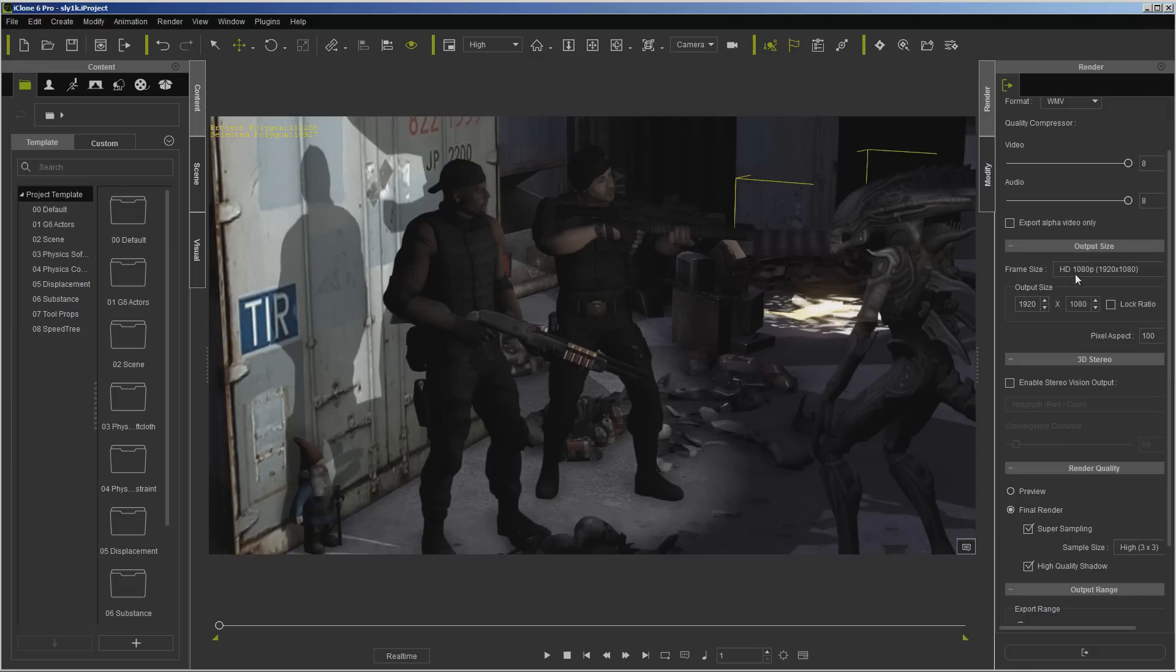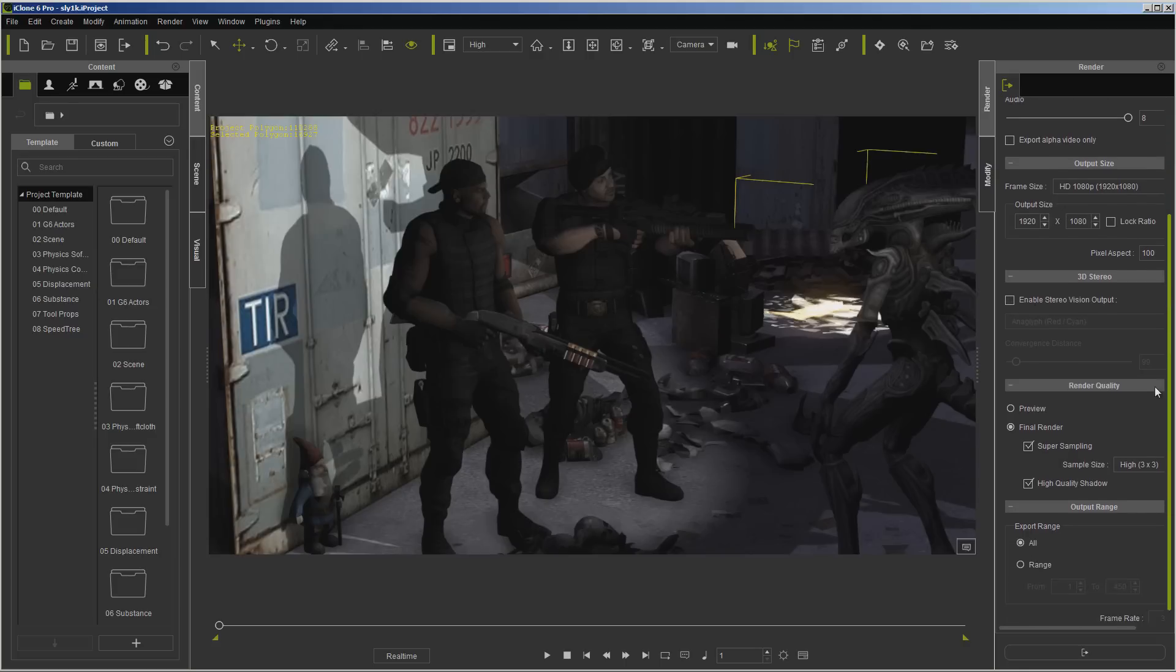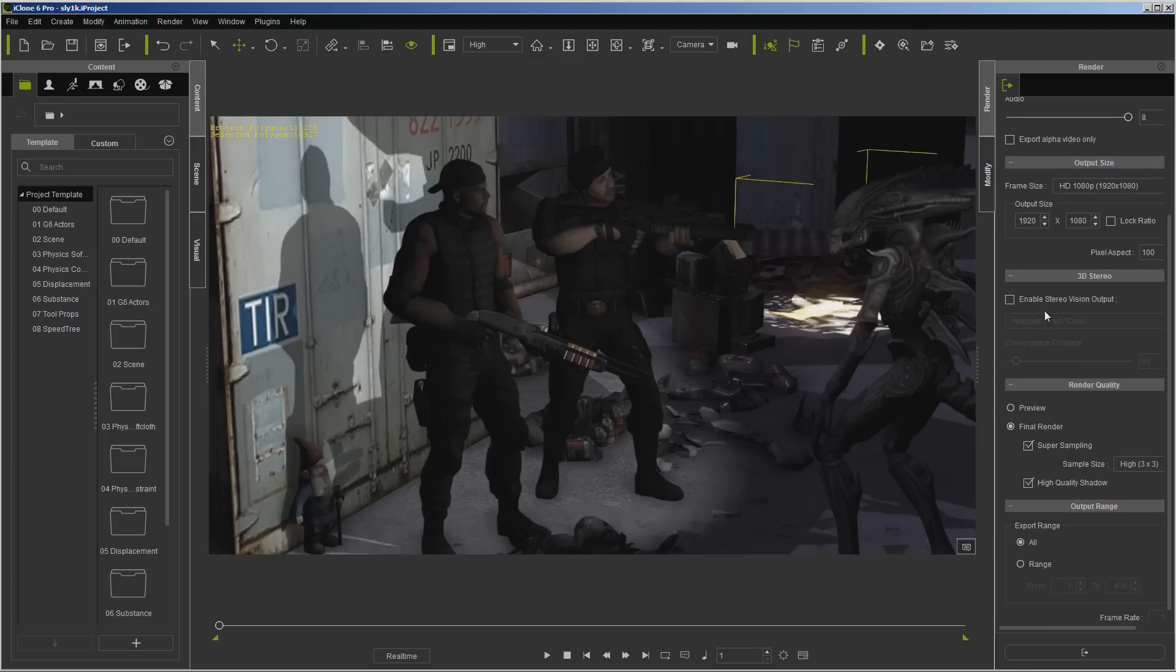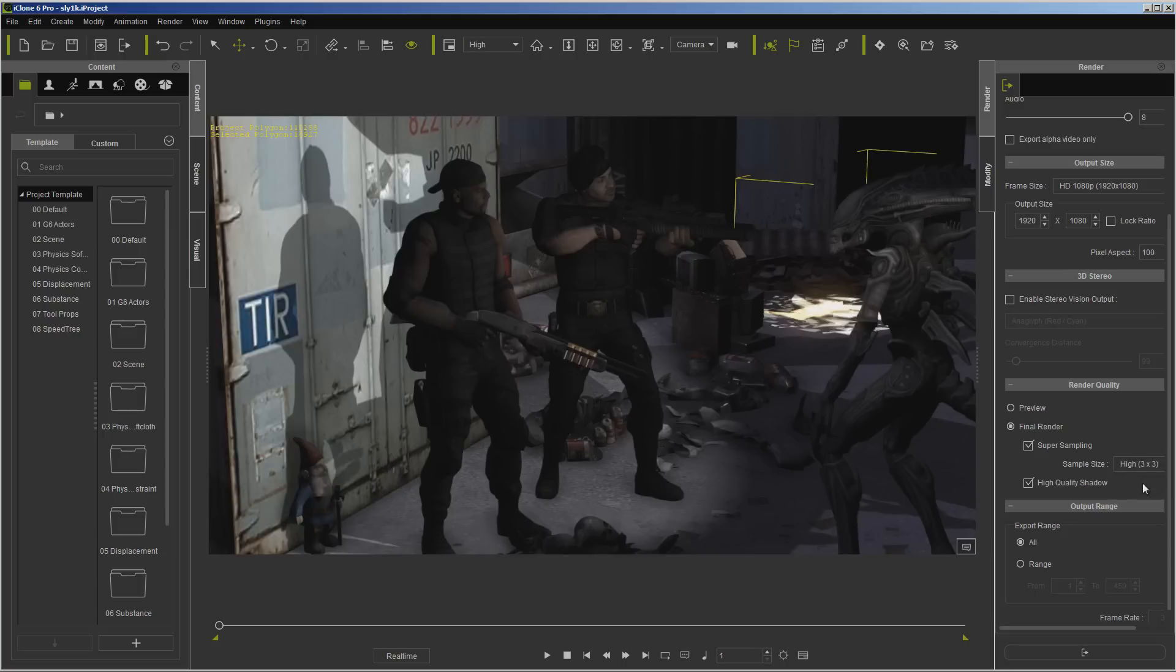Now if you wanted to do stereoscopic where you use the glasses, the 3D glasses, you would click this. In this case, we're just going to render it out. Now we always want to make sure it's Final Render, Super Sampling, and be sure you're on High with High Quality Shadows, because most of the time you're going to find it set to this setting here.